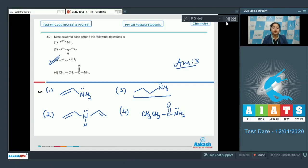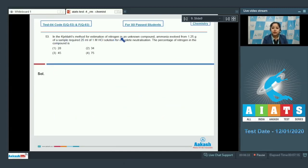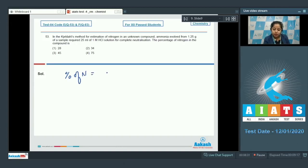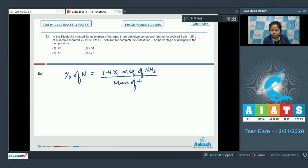Moving to the next question, which is question 53: in the Kjeldahl method for estimation of nitrogen in an unknown compound, ammonia evolved from 1.25 grams of a sample required 25 mL of one molar HCl solution for complete neutralization. The percentage of nitrogen in the compound — options are 28, 34, 45, or 75. In Kjeldahl's method, nitrogen in an organic compound is converted to ammonia and estimated by titrating against an acid. The formula is: % N = 1.4 × milliequivalents of ammonia / mass of the compound.